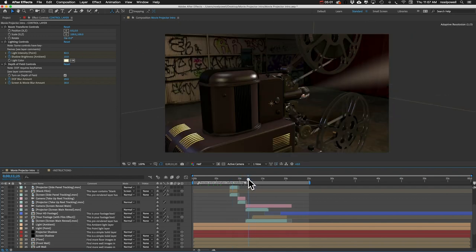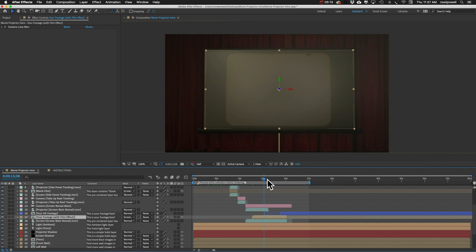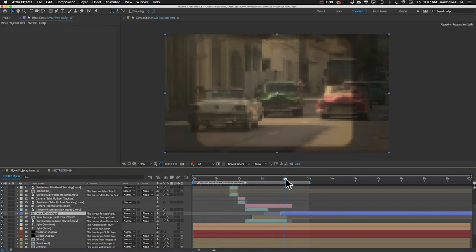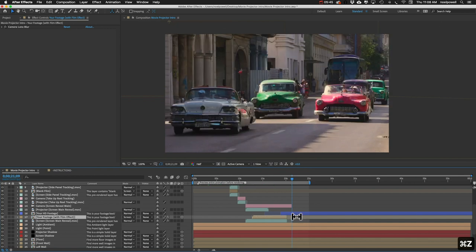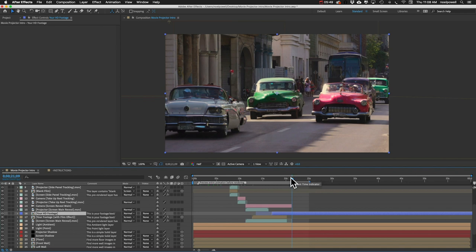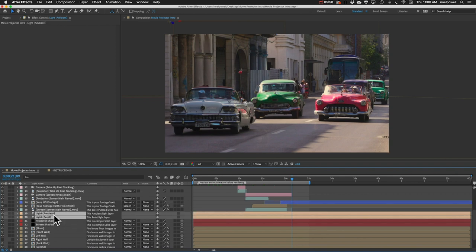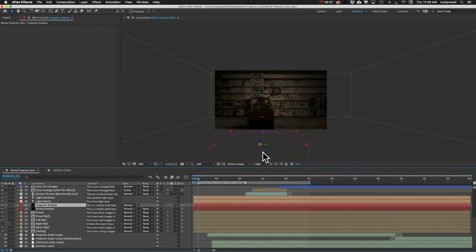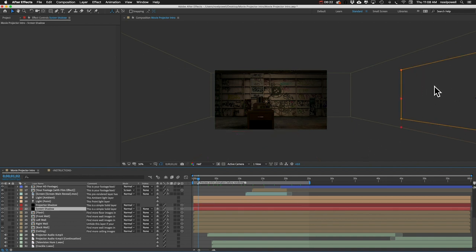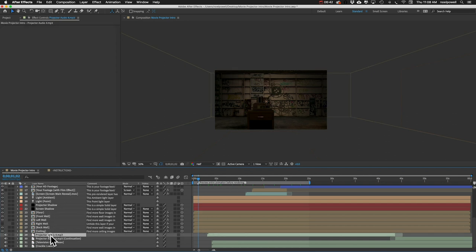Further down we have the ending shot where it moves in on the screen. Here's the camera movement, the projector, then the 'Your Footage with Film Effect' layer — that fades into the clean version of your footage. If you don't want it to fade into that, you can remove that layer and extend the film effect layer. Below that we've got two light layers you can control through the control layer, a shadow for the projector positioned above the floor, and then the floor, ceiling, walls, and lastly the audio files.